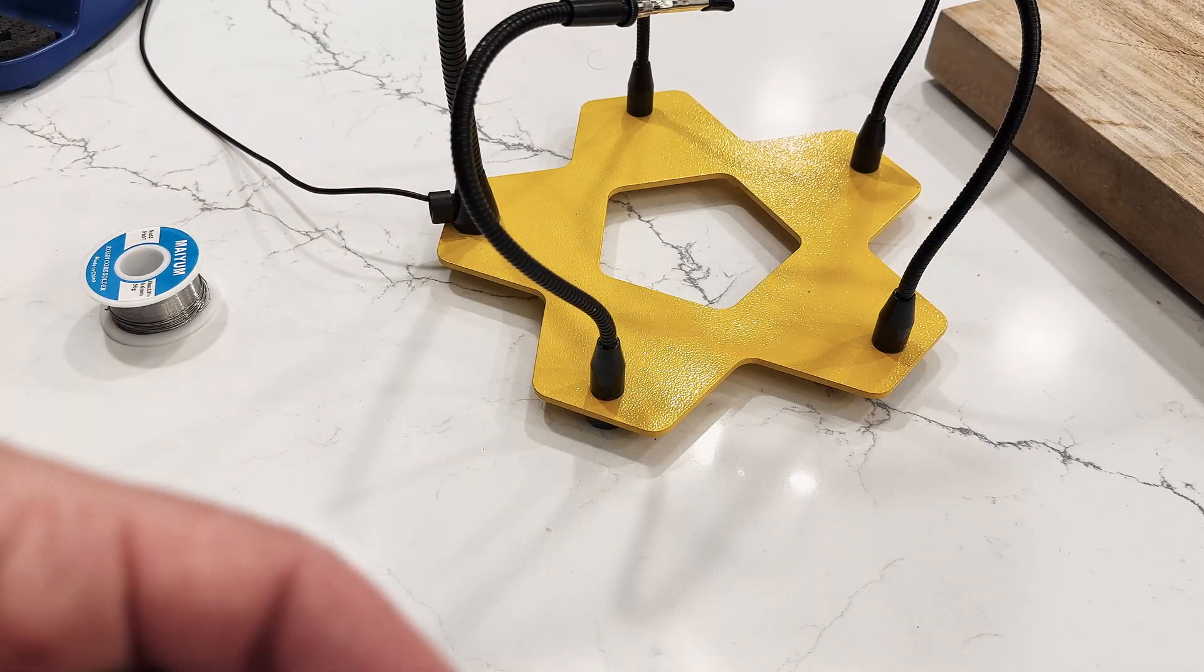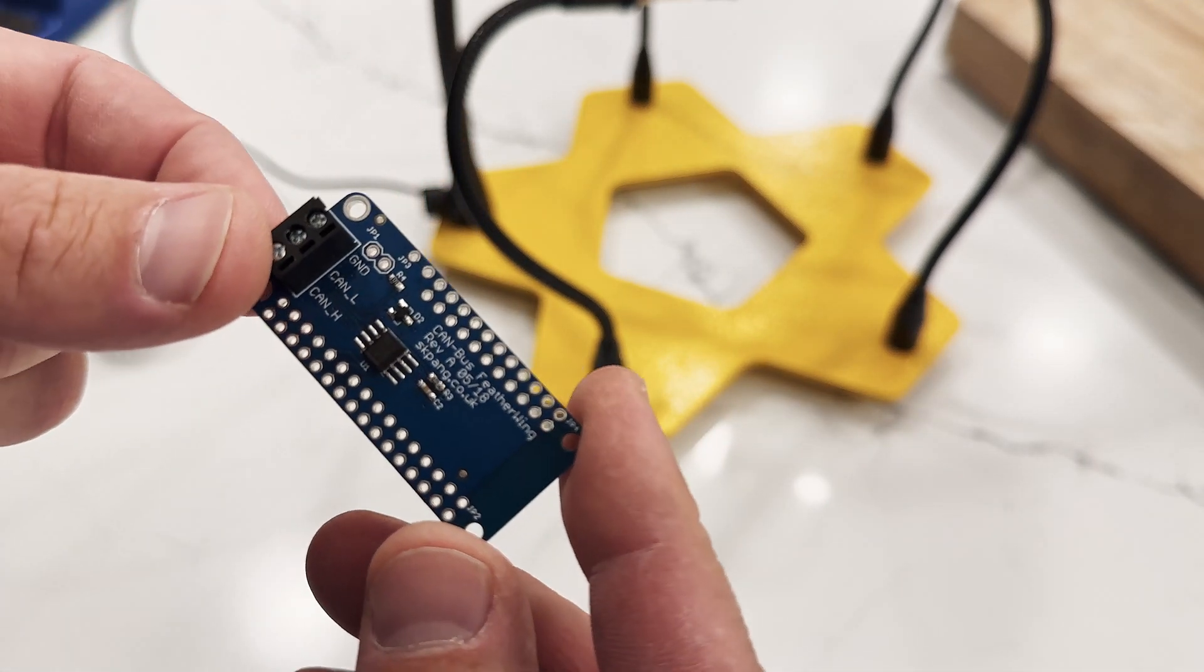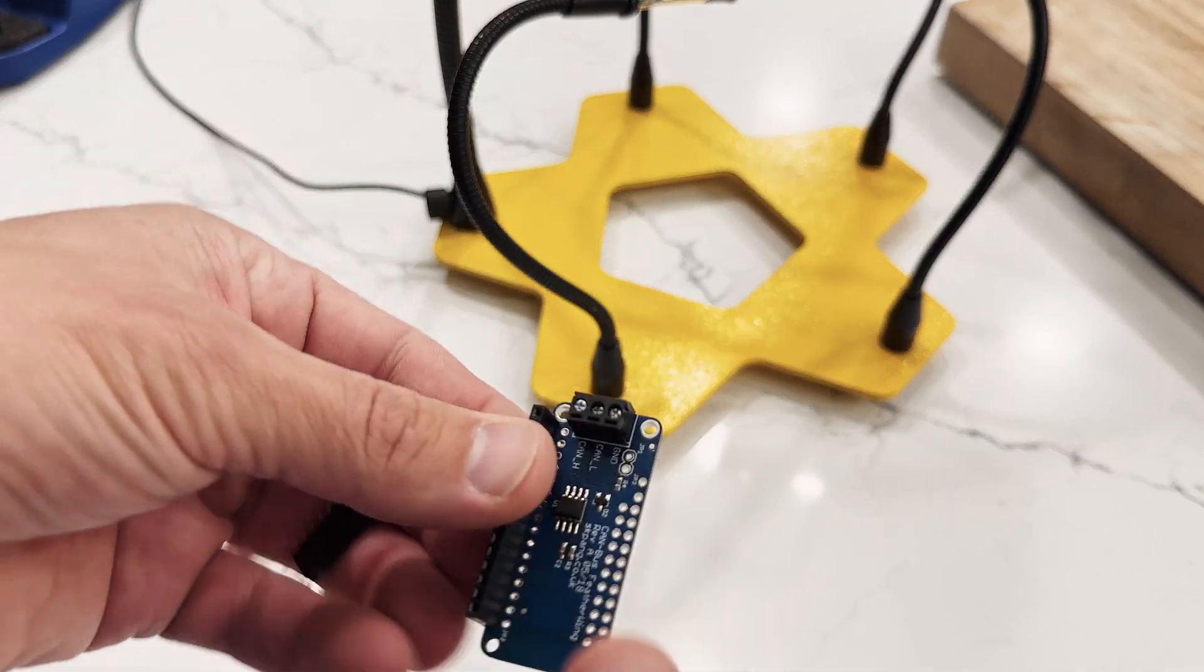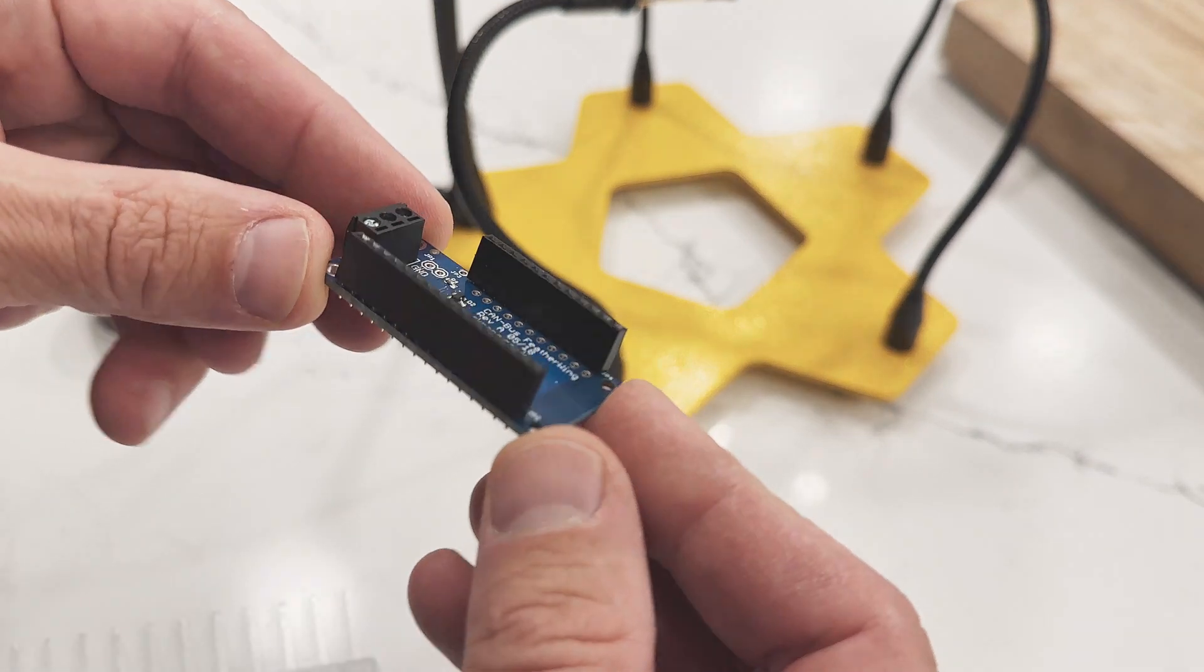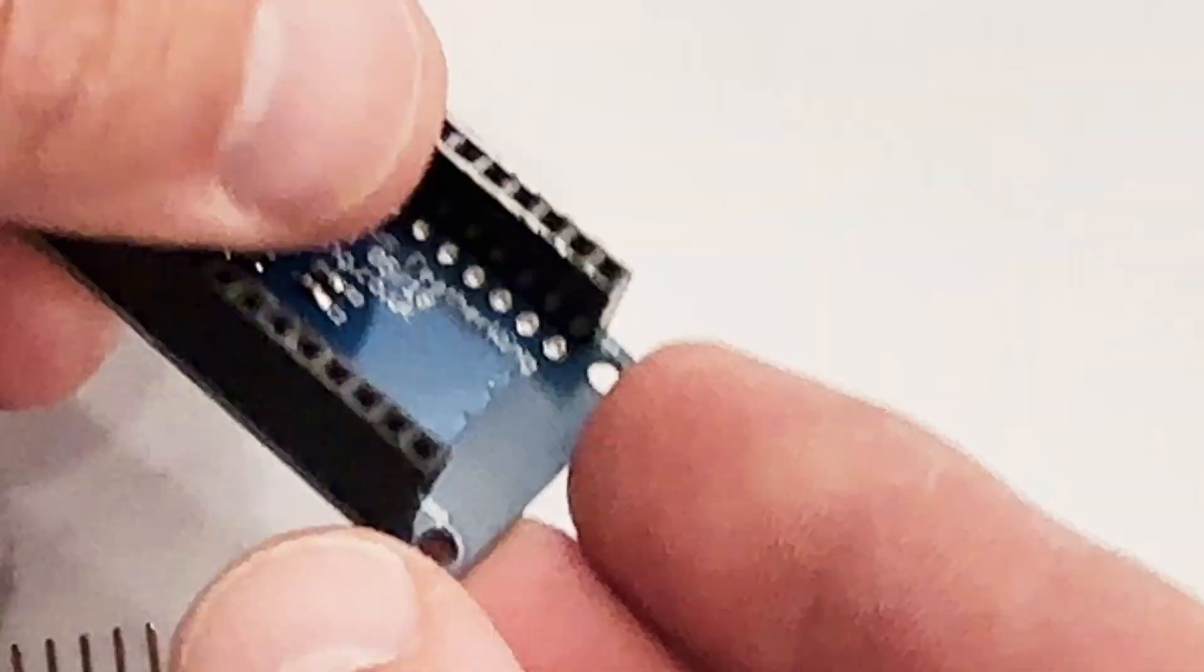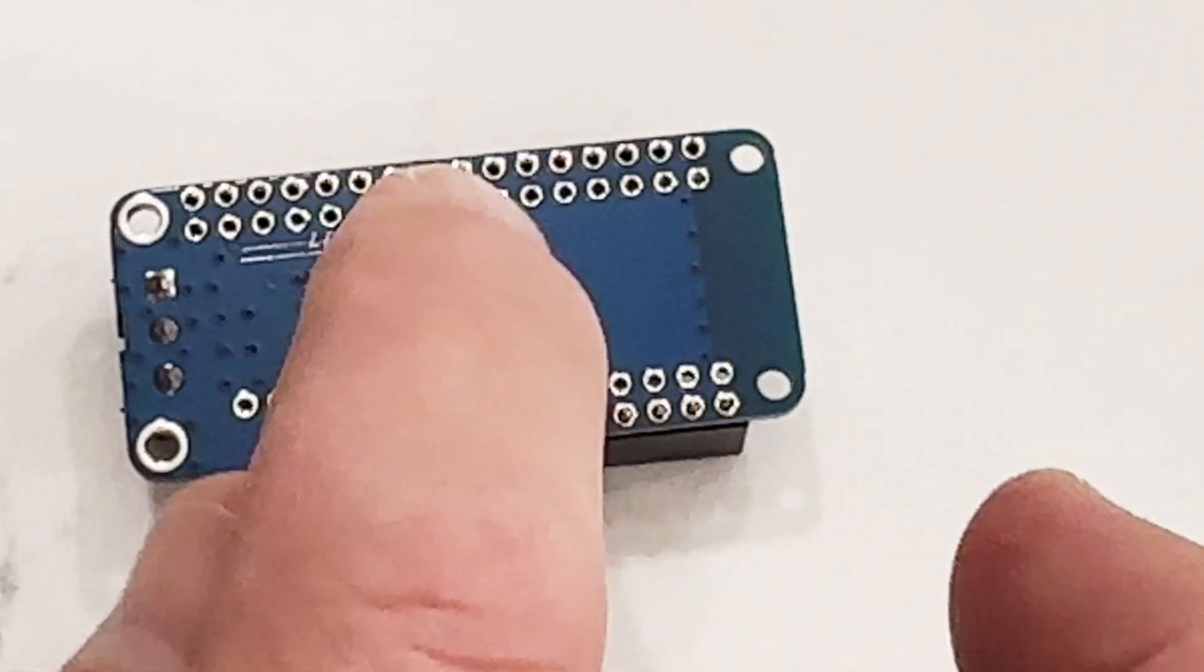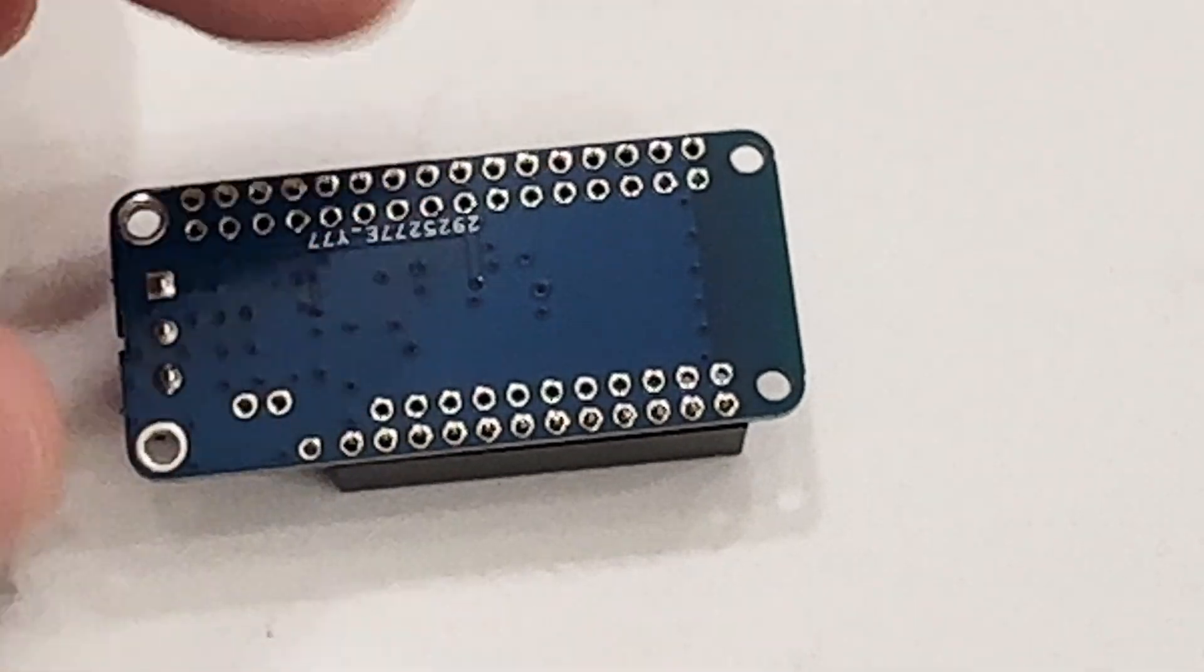The first thing we're going to do is solder some female headers onto this CAN bus featherwing transceiver. We have 12 pins here and 16 pins here. The end result is going to look something like this. We're going to take the transceiver, place the female headers facing upwards to the chip, and simply place this upside down on a flat surface. Make sure that it's aligned and flat how you like it.